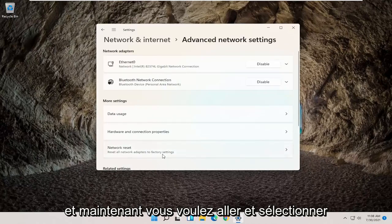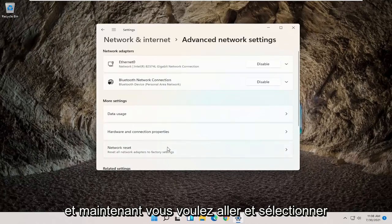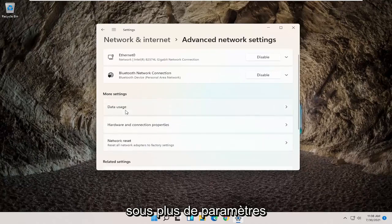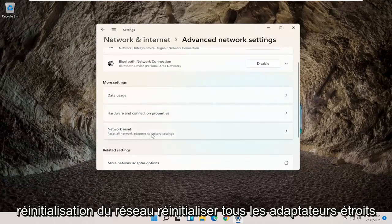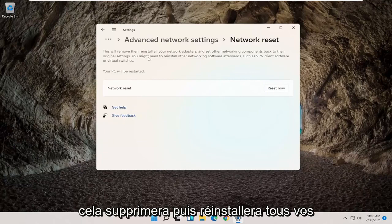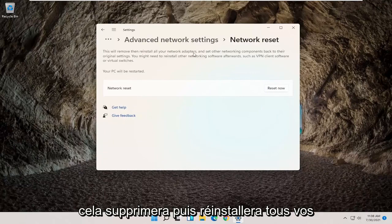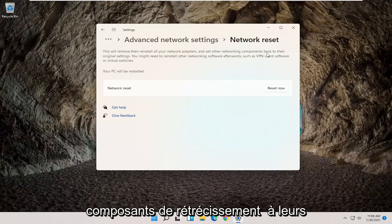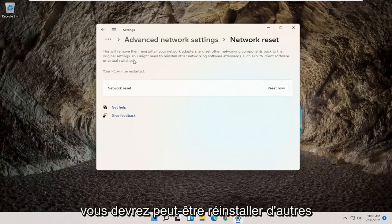Now you want to select underneath More Settings, Network Reset, Reset All Network Adapters to Factory Settings. This will remove then reinstall all your network adapters and set other networking components back to their original settings.